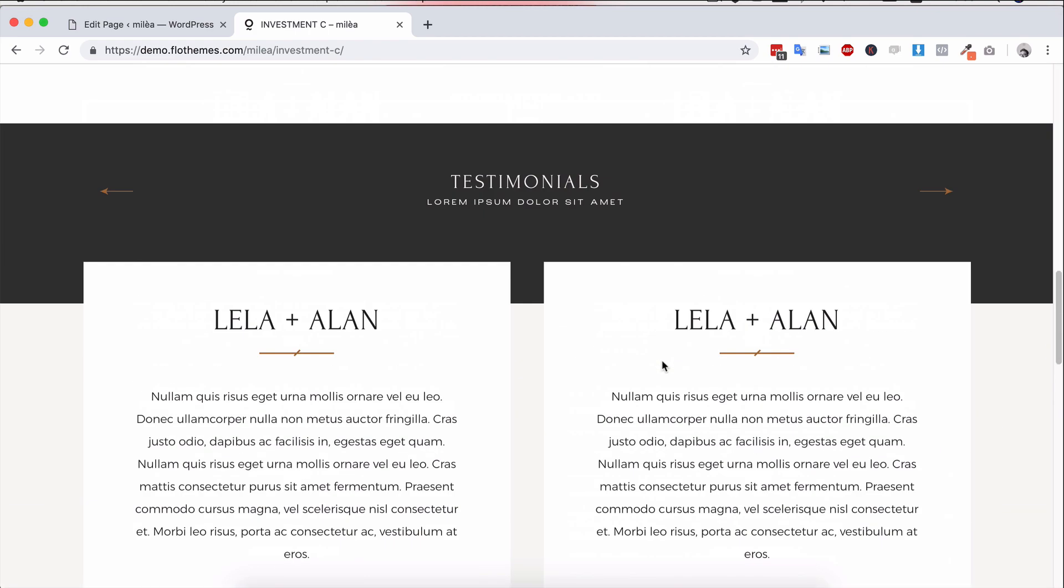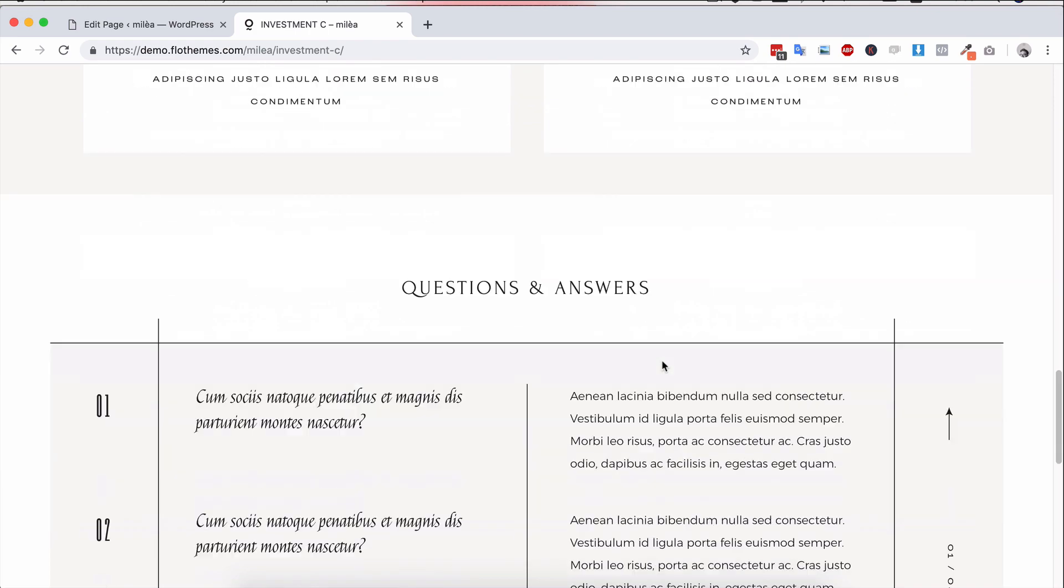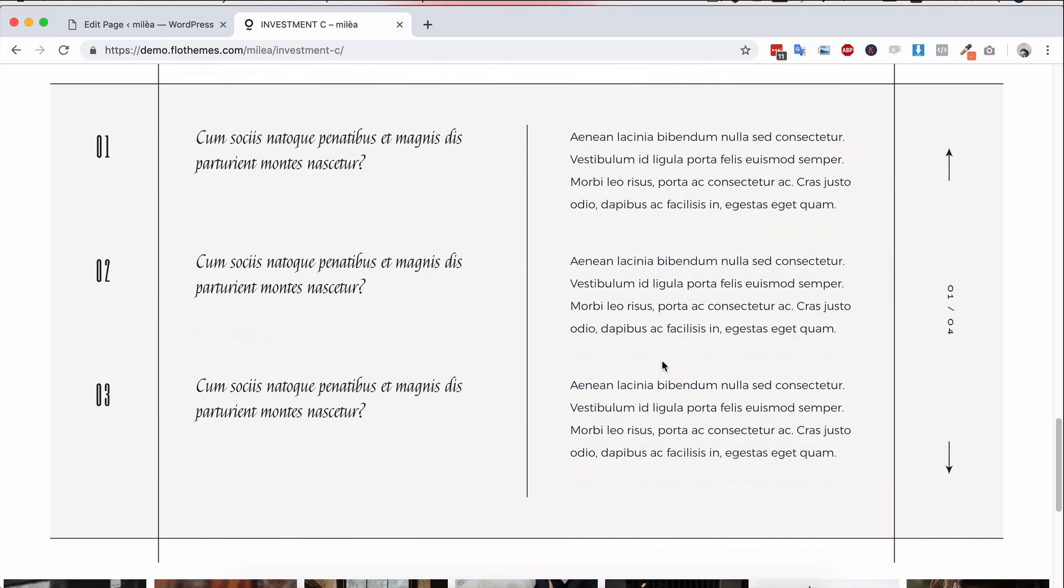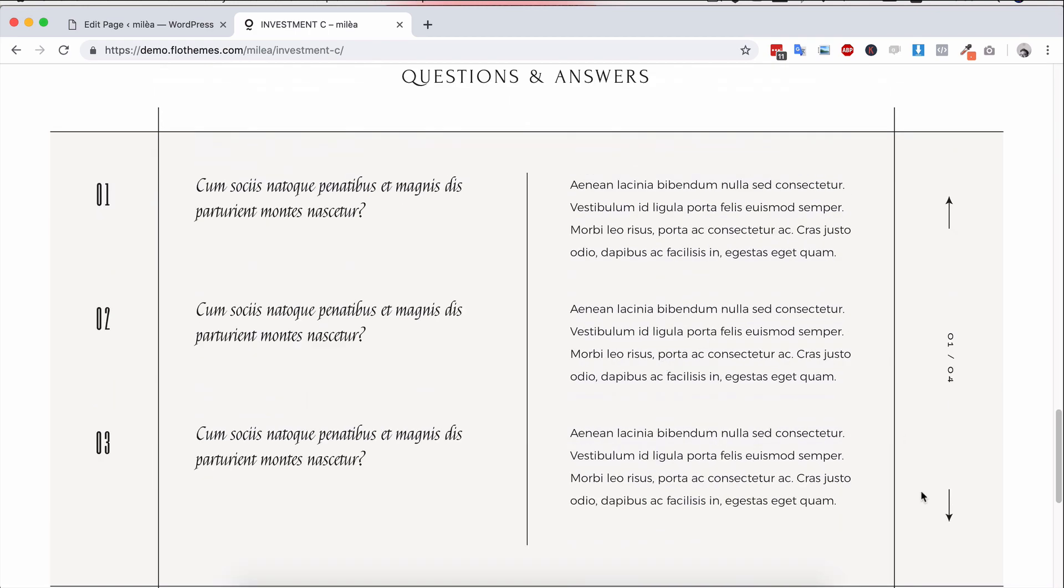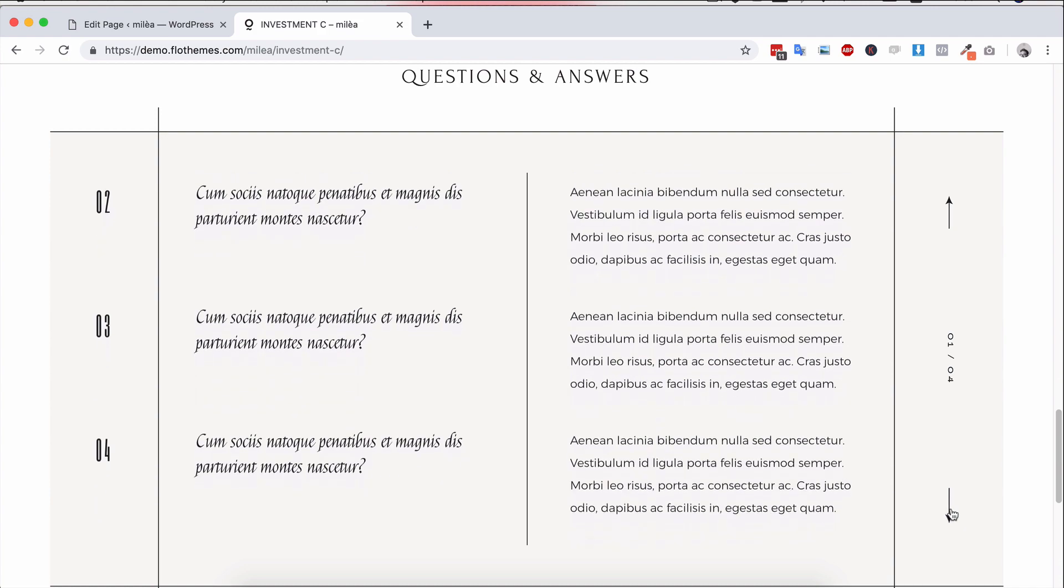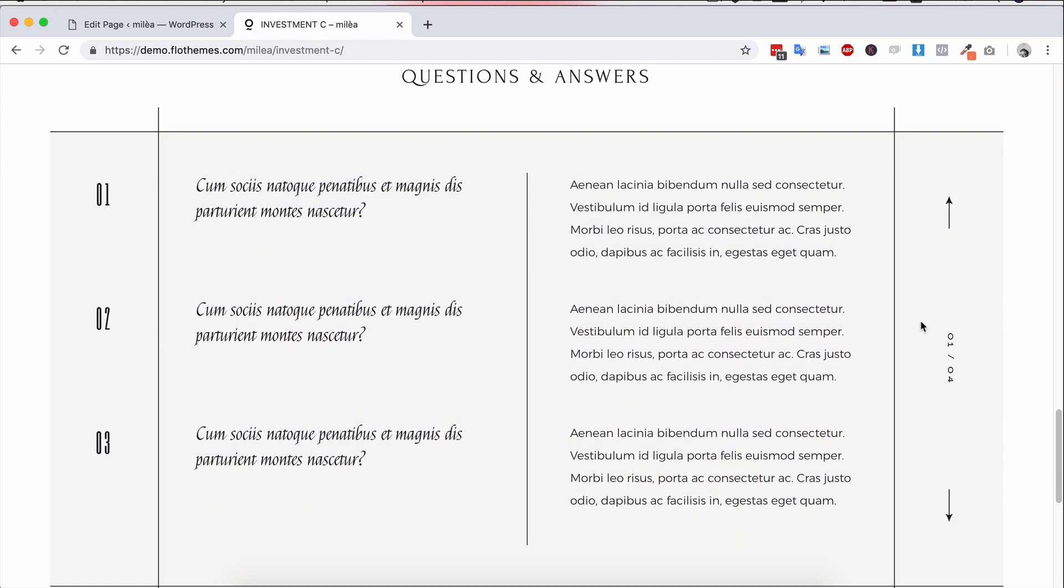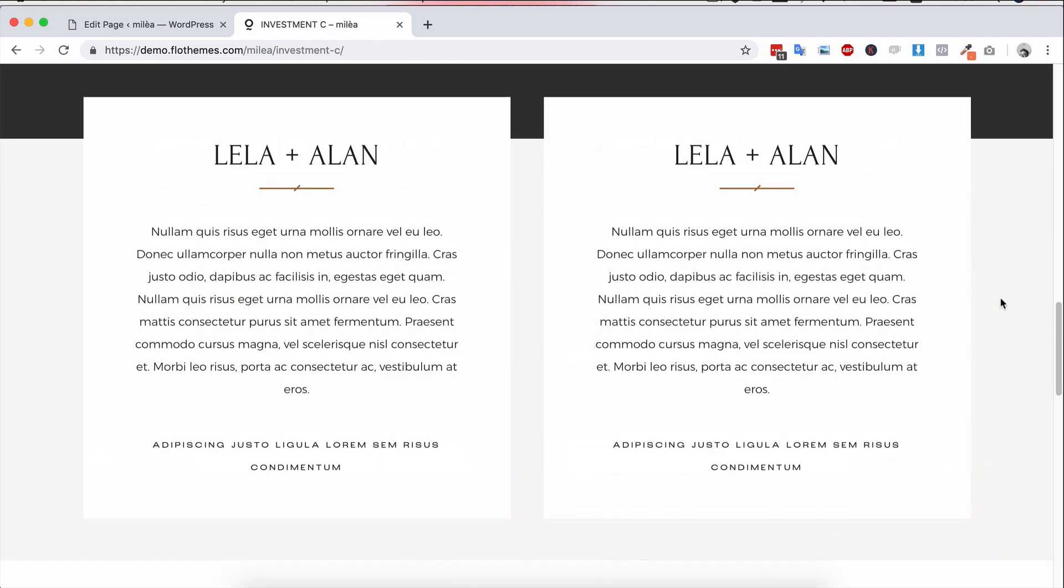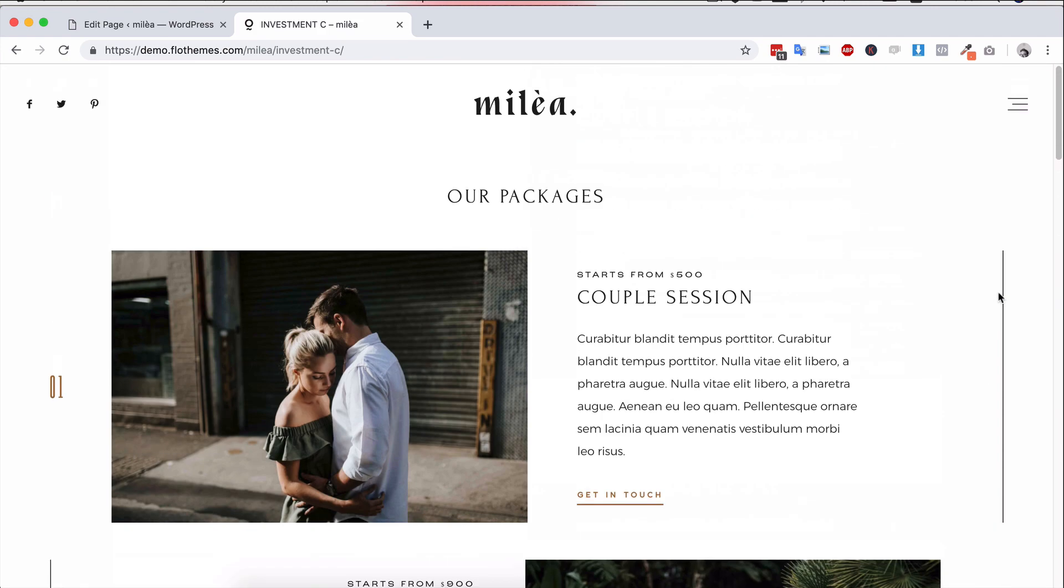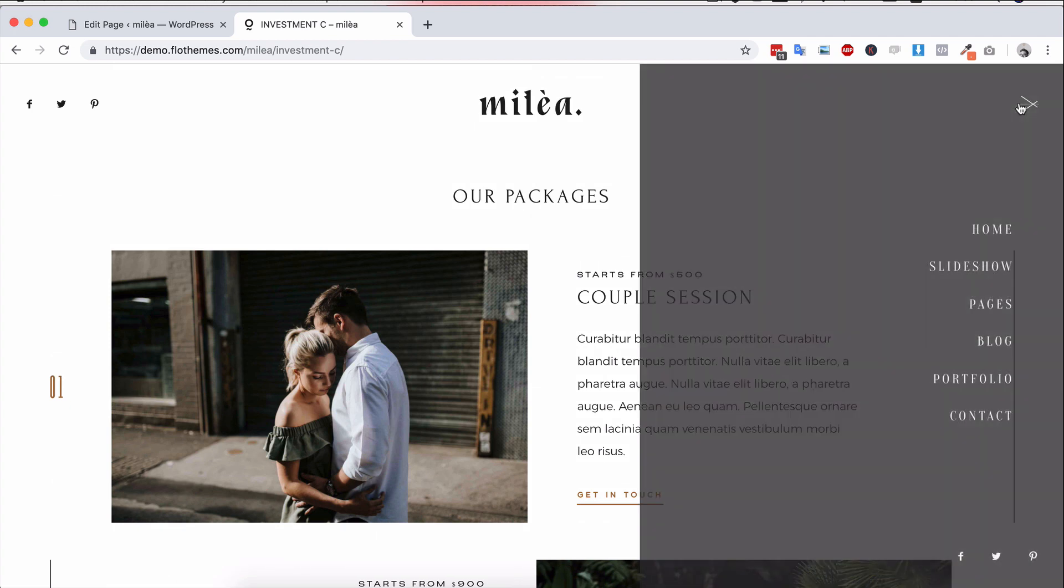So you'll see we have testimonial options, we have the questions and answers blocks as well. So yeah, you can really display the information in the best possible way with this Milea theme.